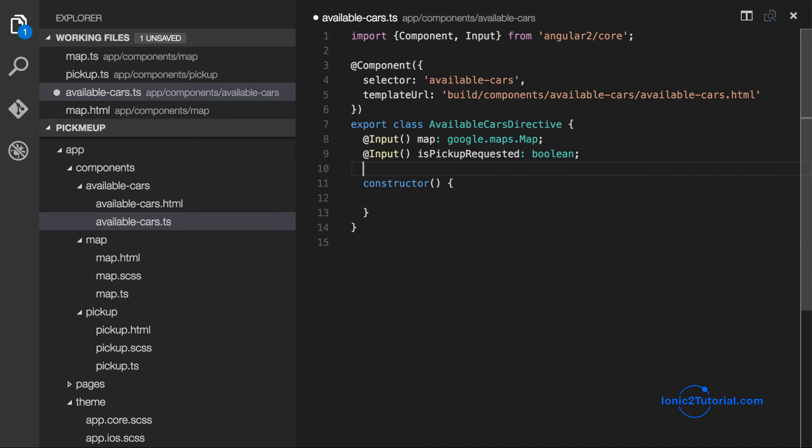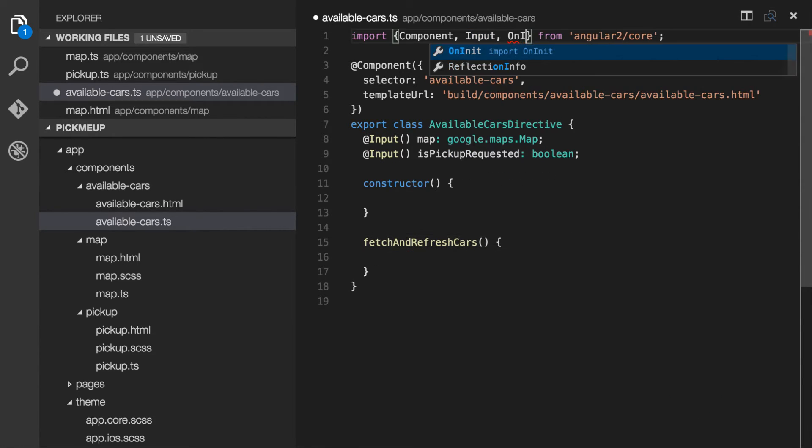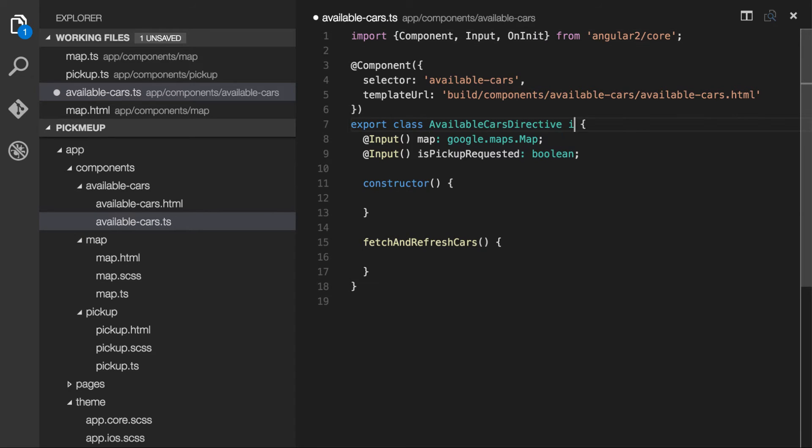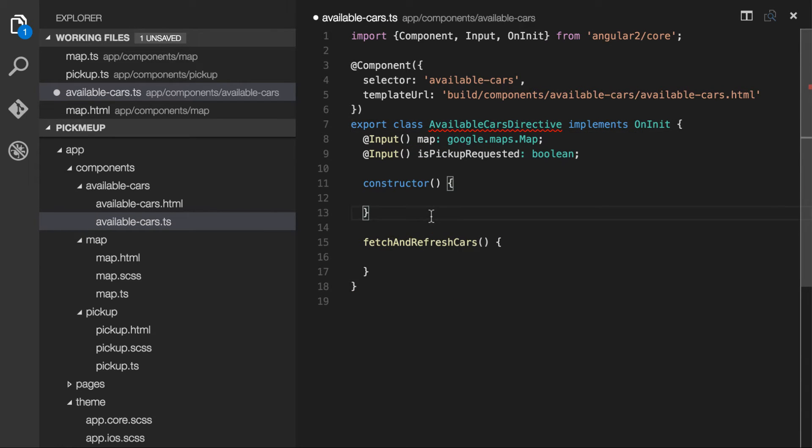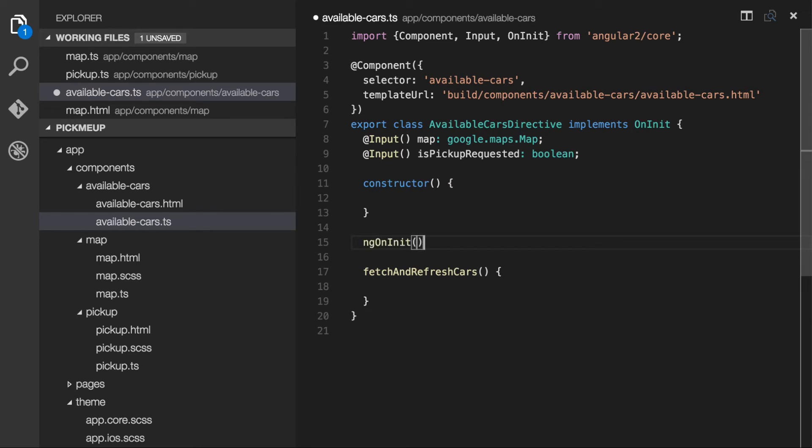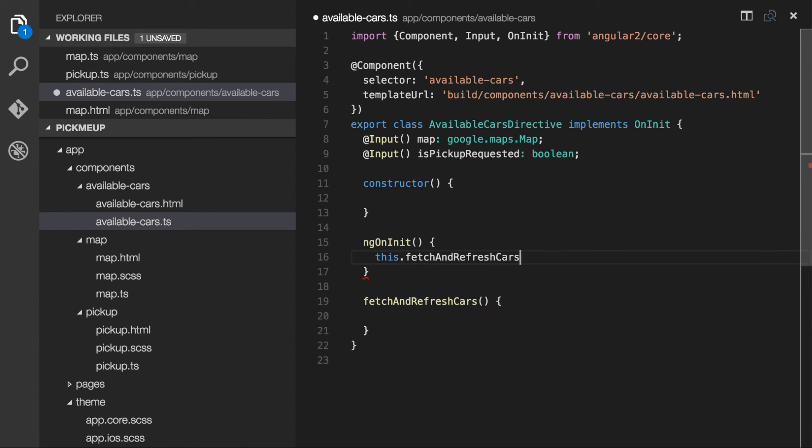Now in the available cars component, I'll add in the inputs that we passed in from the map template. When this component has loaded, we want to fetch and show the available cars. So to do this, I'm going to implement the onInit method for a component, which will be called after our input properties have been set.